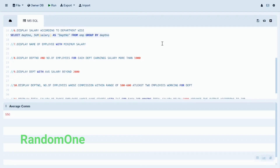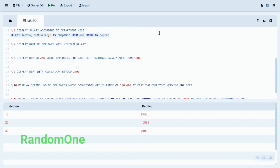For the sixth statement, we use the SUM method on the salary column and add a GROUP BY clause by department to sum salary department-wise. Running the query: Department 10 total salary sums to 8750, Department 20 is 10875, and Department 30 is 9400.